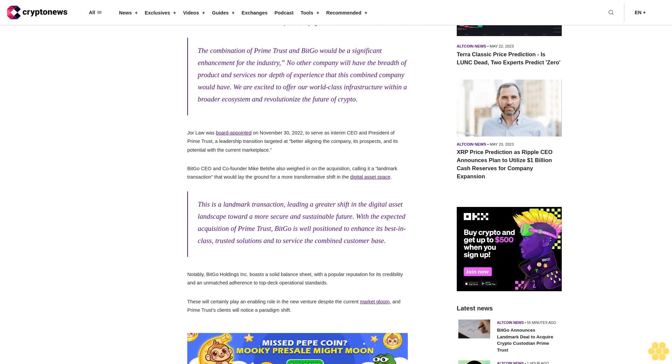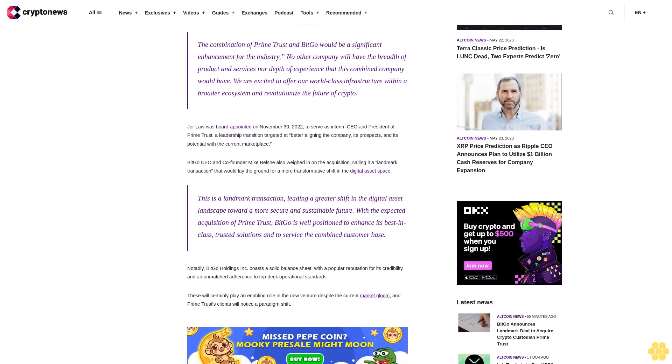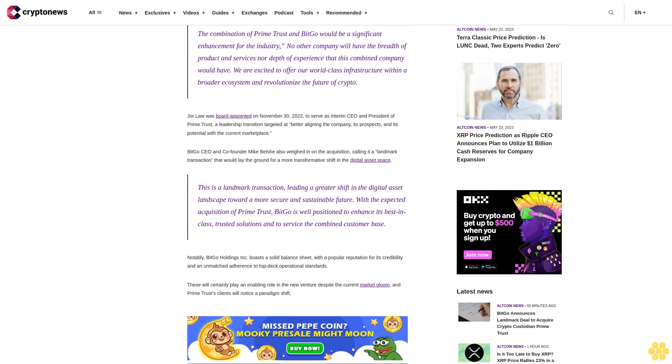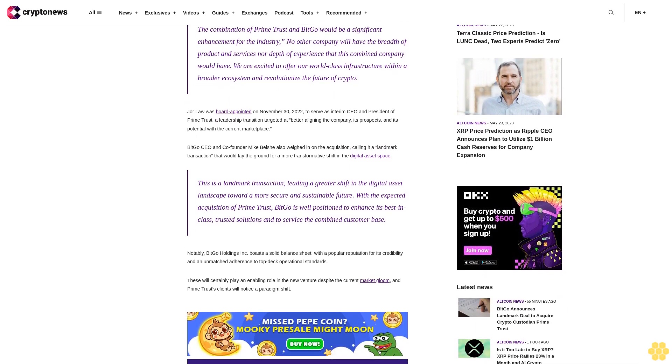BitGo CEO and co-founder Mike Belsch also weighed in on the acquisition, calling it a landmark transaction that would lay the ground for a more transformative shift in the digital asset space.